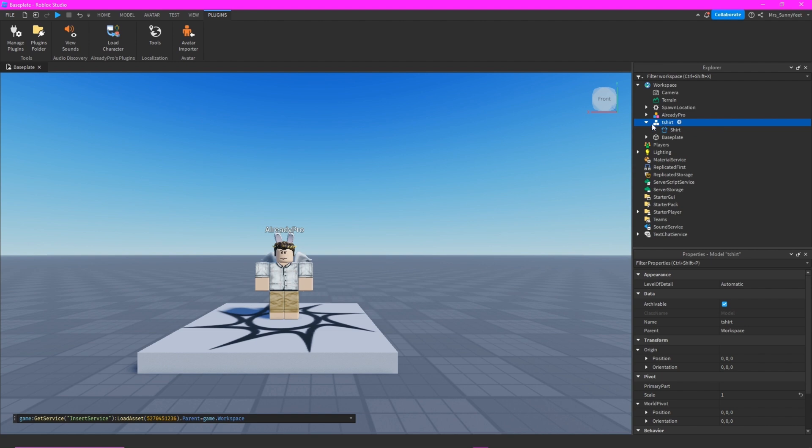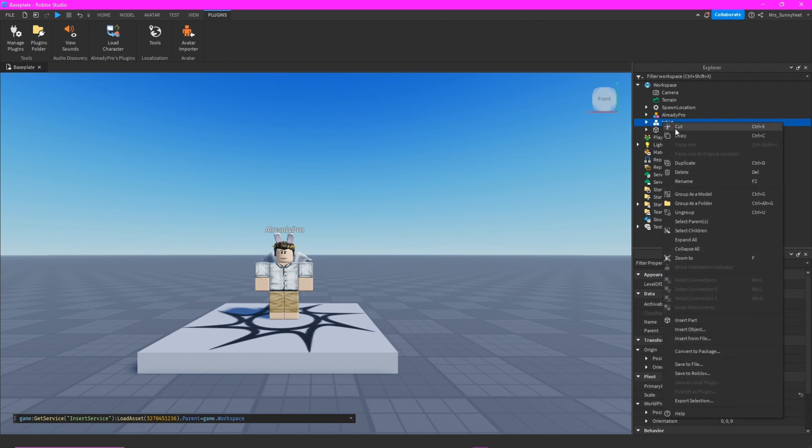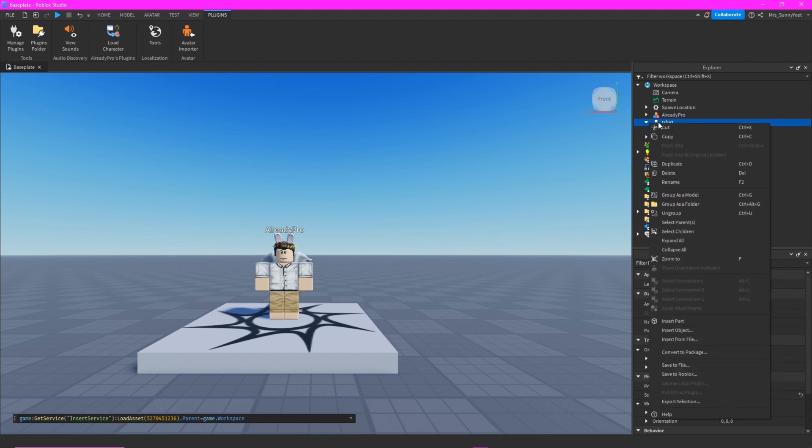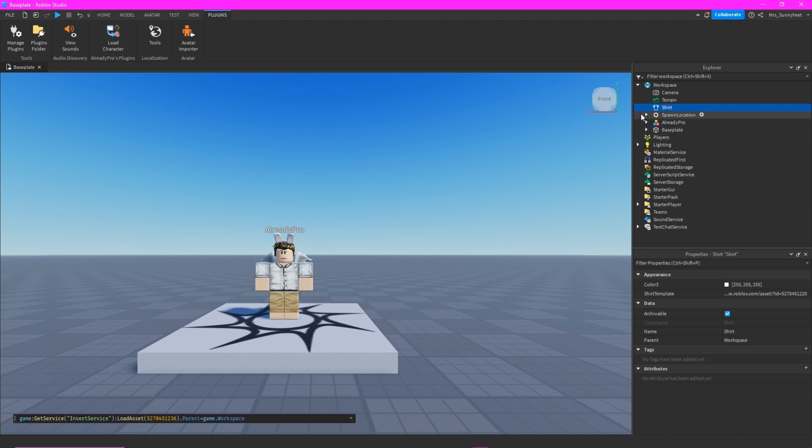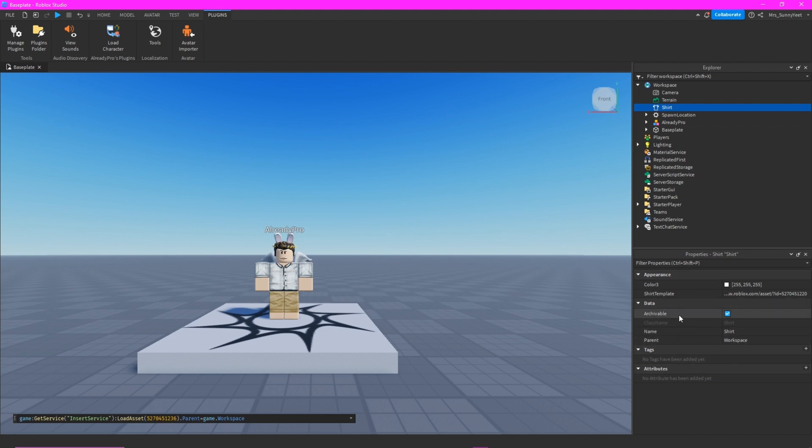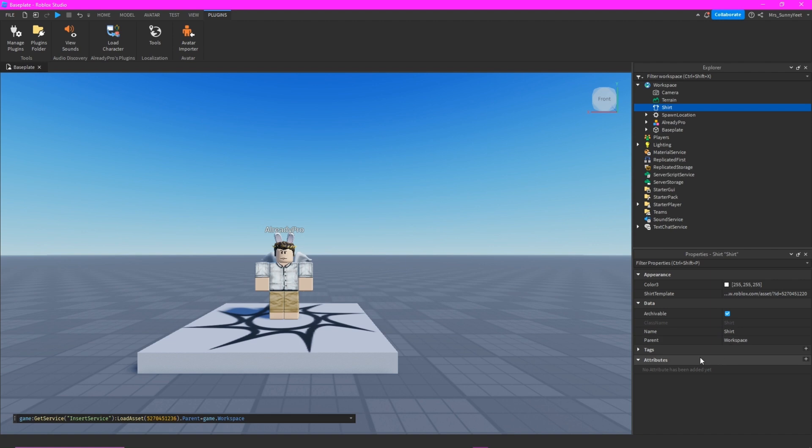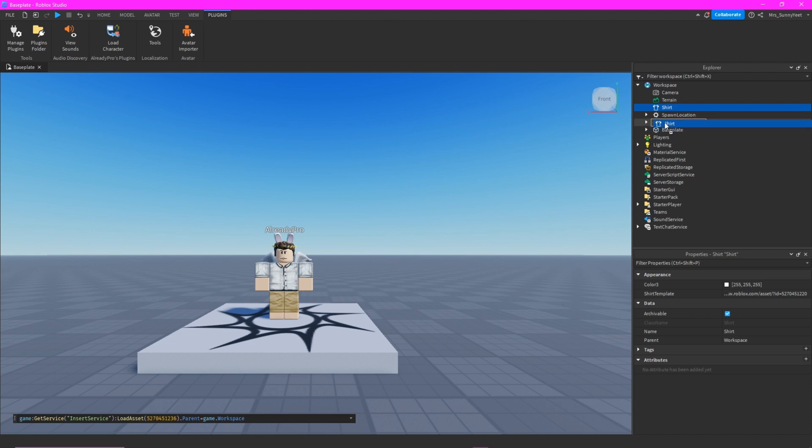And then before you add this to your character, you will ungroup this. Just right-click this T-shirt and ungroup. And then this is what it looks like. And then also check the attributes and the data. It should not be locked, but it has no lock here, so it is all good. So we can now drag this to your avatar.